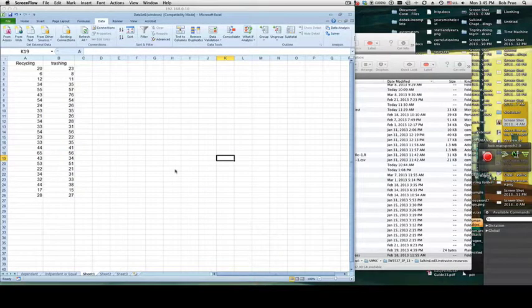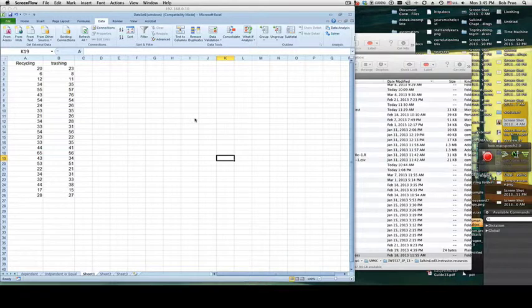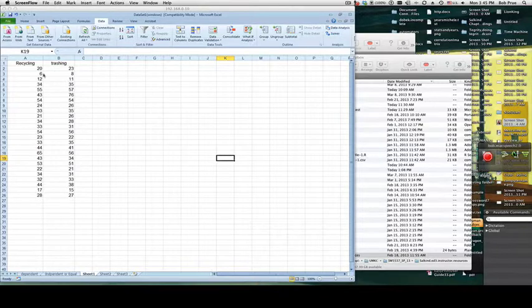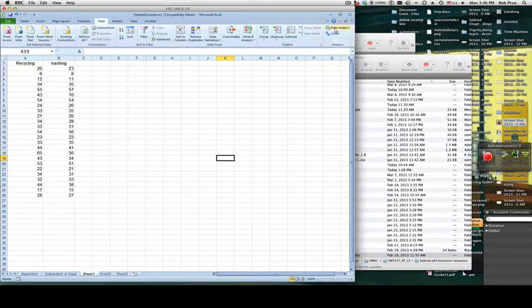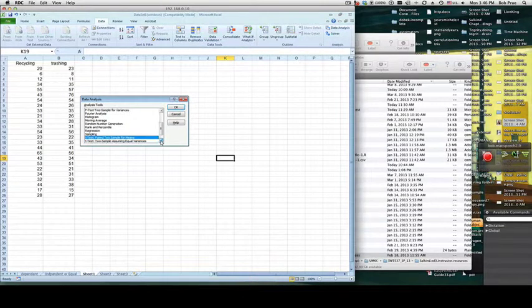Here we have a look at Microsoft Excel. Even though this may look like I'm on a Macintosh machine, I'm actually tunneled through the internet to a different machine, to show you how to use the data analysis tool pack for t-test. Without any further ado, we'll go ahead and show you how to do it for independent samples.